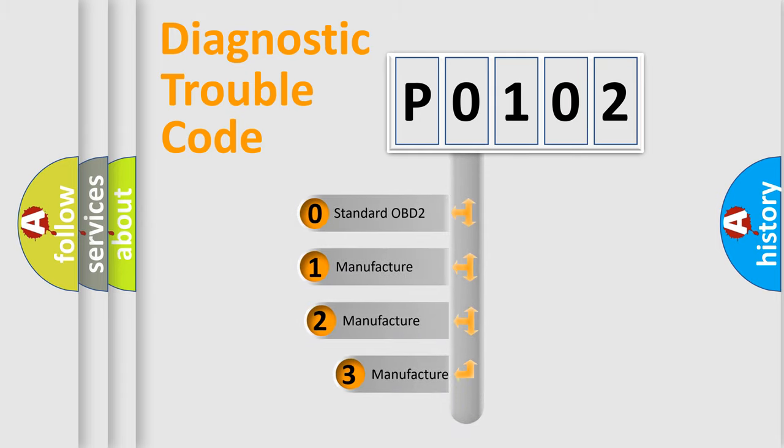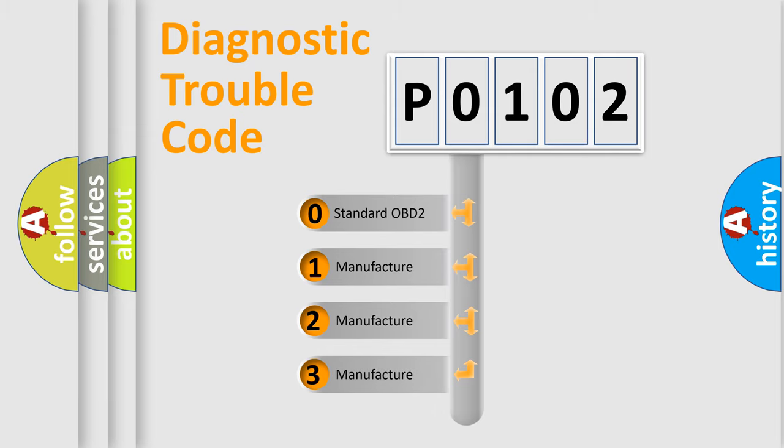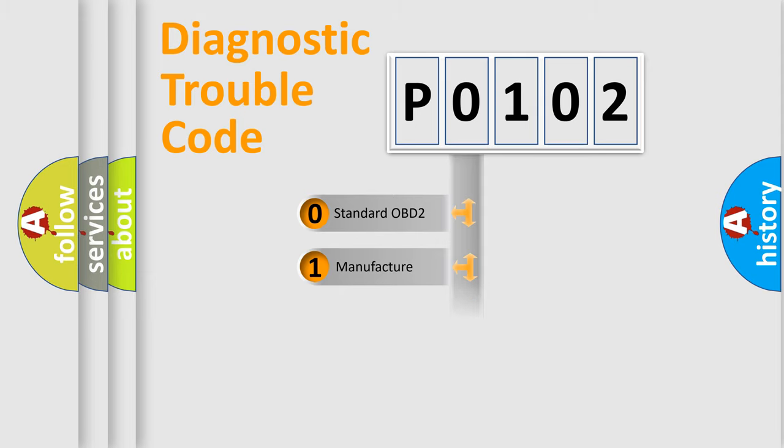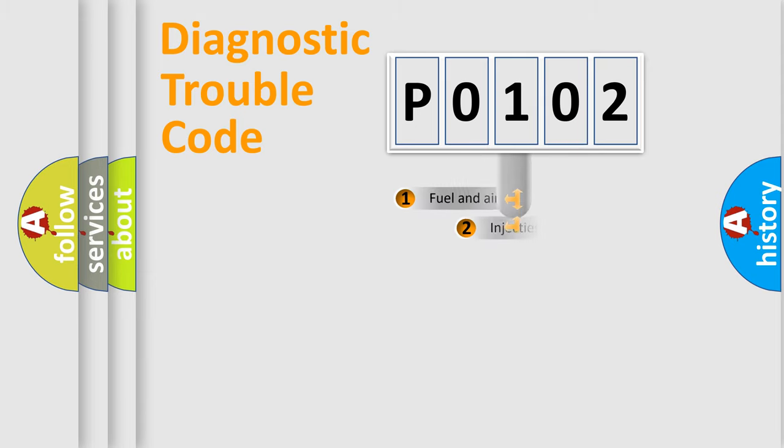If the second character is expressed as zero, it is a standardized error. In the case of numbers 1, 2, 3, it is a more prestigious expression of the car-specific error.